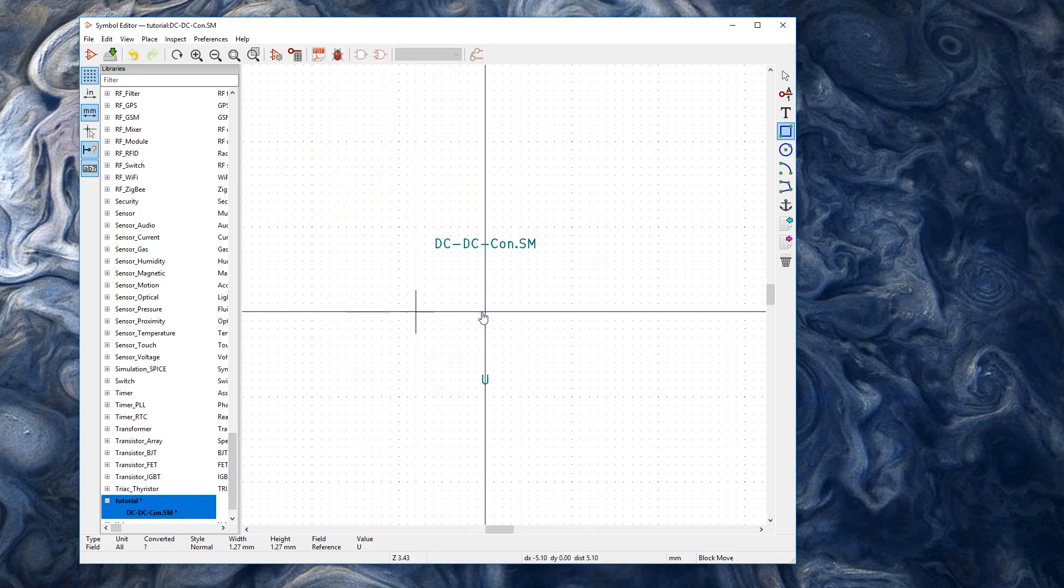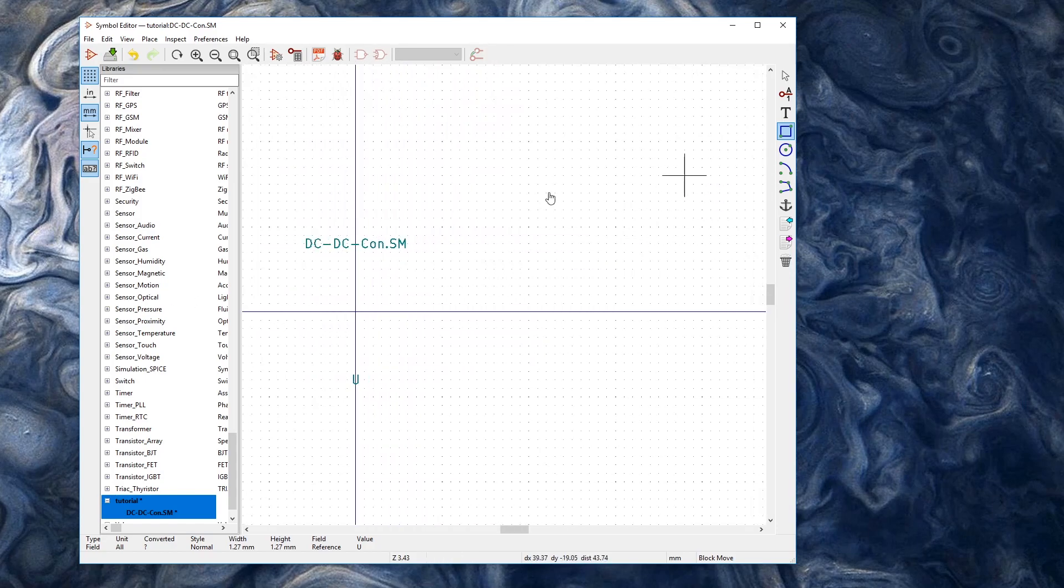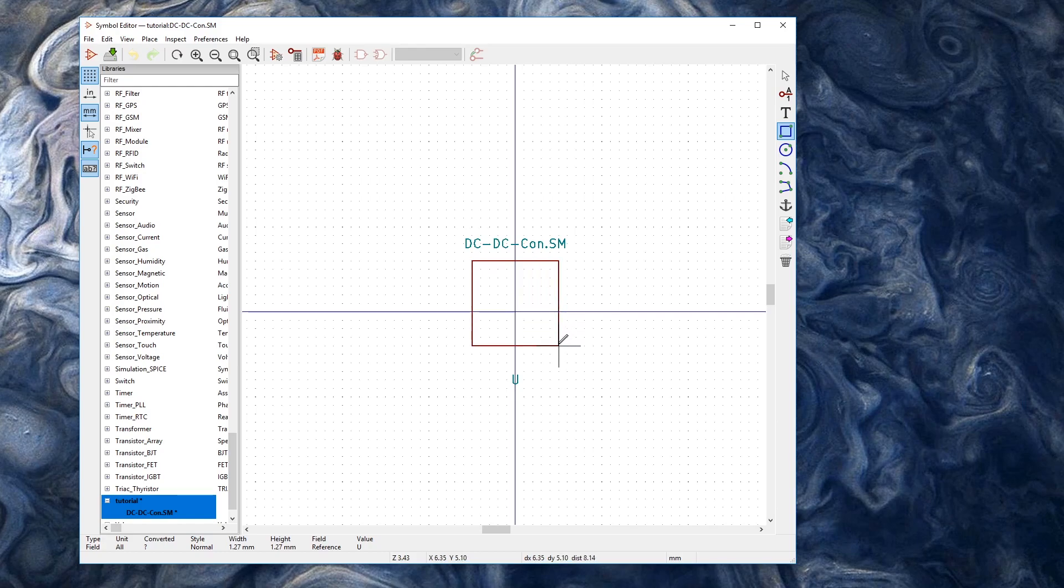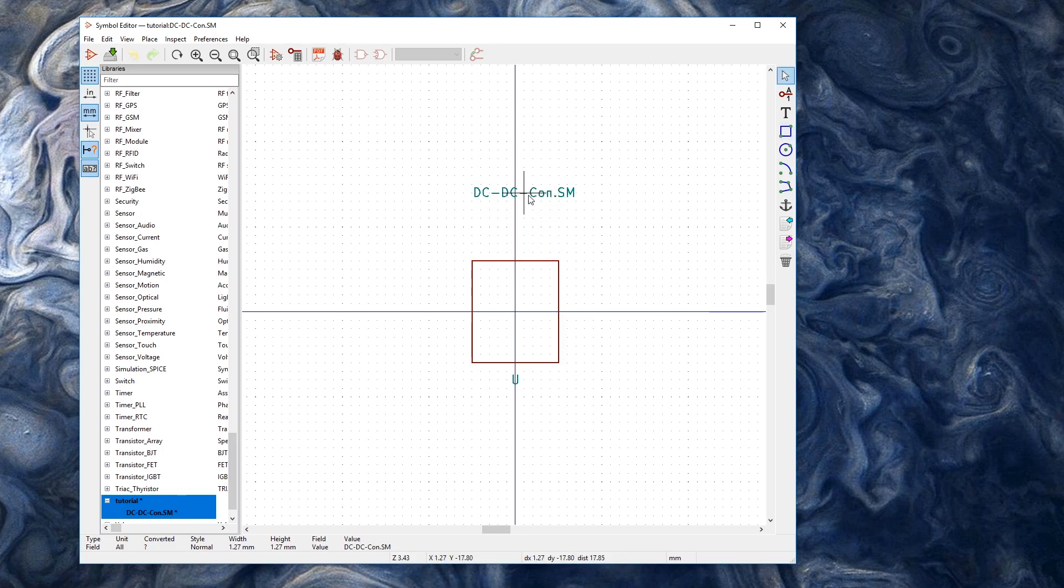Alright I'm going to draw a block to sort of demark the size of our package. And I need to do that like so. We can even move the text out of the way some more if we want. We can always move them back after.